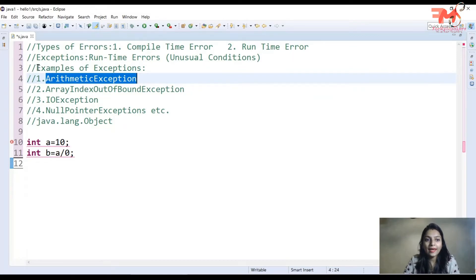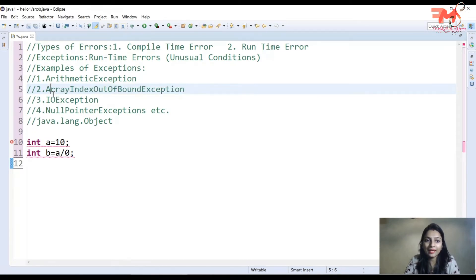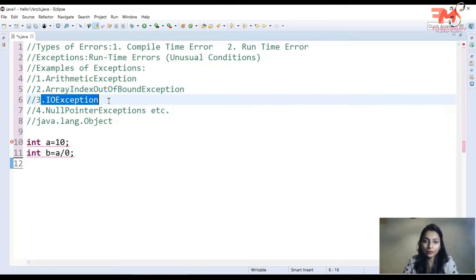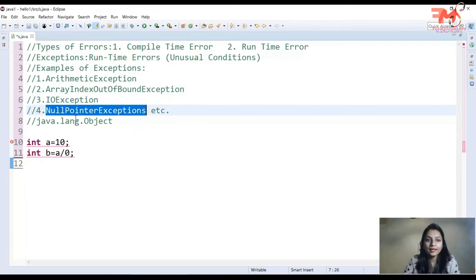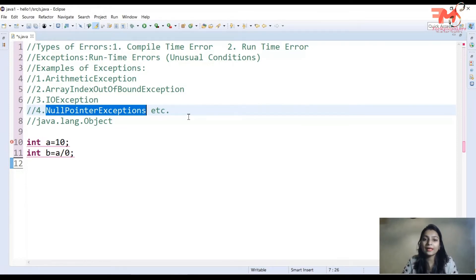دوسری ہے array index out of bounds exception — اگر آپ نے array کا size 10 رکھا اور 11th index پر کوئی data رکھنے یا access کرنے کی کوشش کی، تو array index out of bounds exception آئے گی۔ Input/output exception کا مطلب ہے کہ آپ کسی ایسی file کو access کر رہے ہیں جو exist ہی نہیں کرتی۔ Null pointer exception تب آتی ہے جب آپ کا object کسی null pointer کو point کر رہا ہو۔ یہ exceptions کے examples ہیں جو کسی بھی program میں occur ہو سکتے ہیں۔